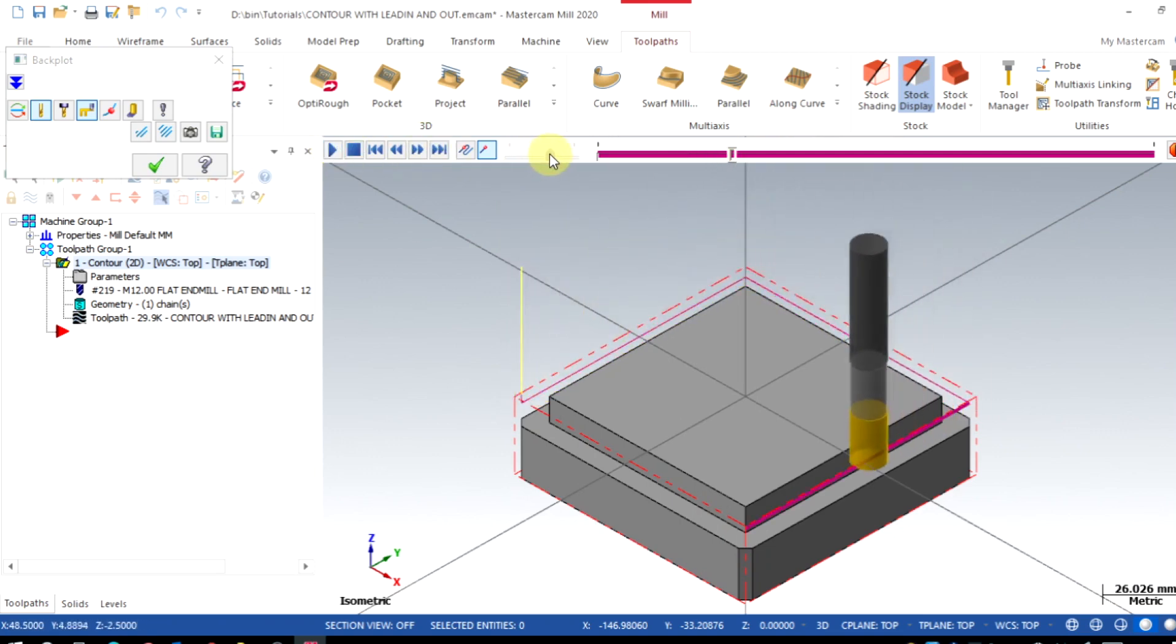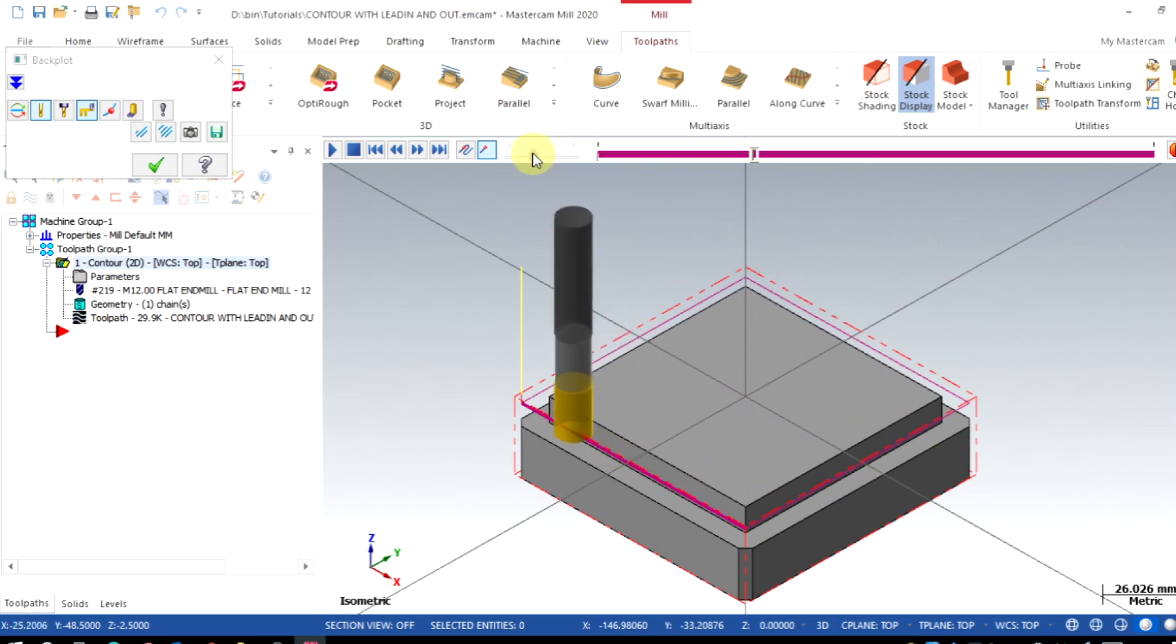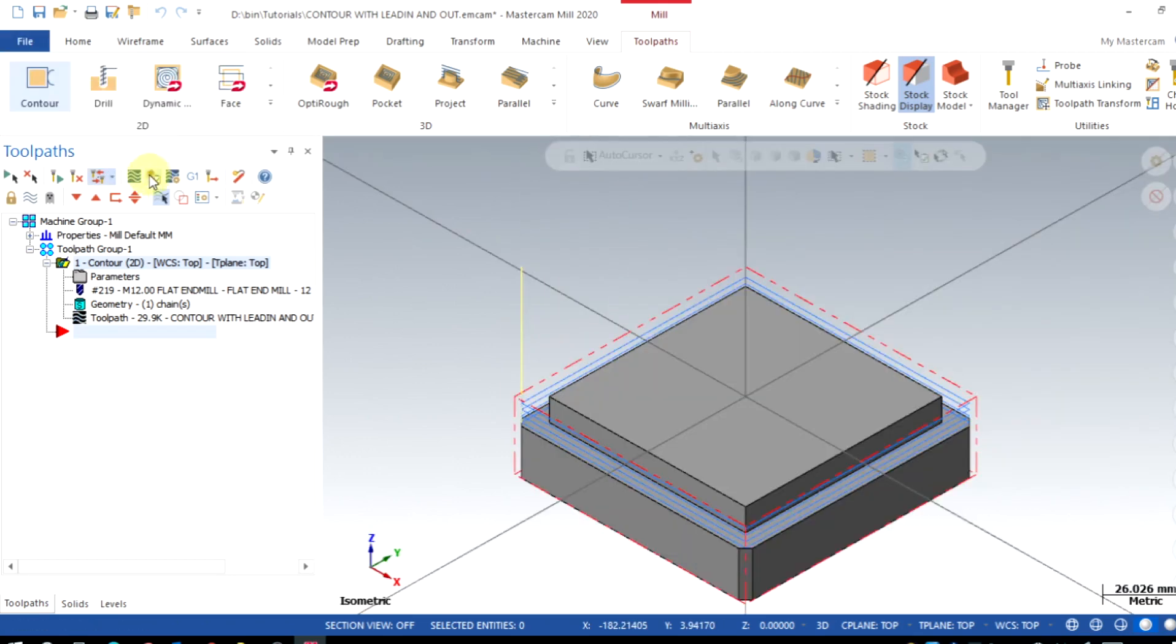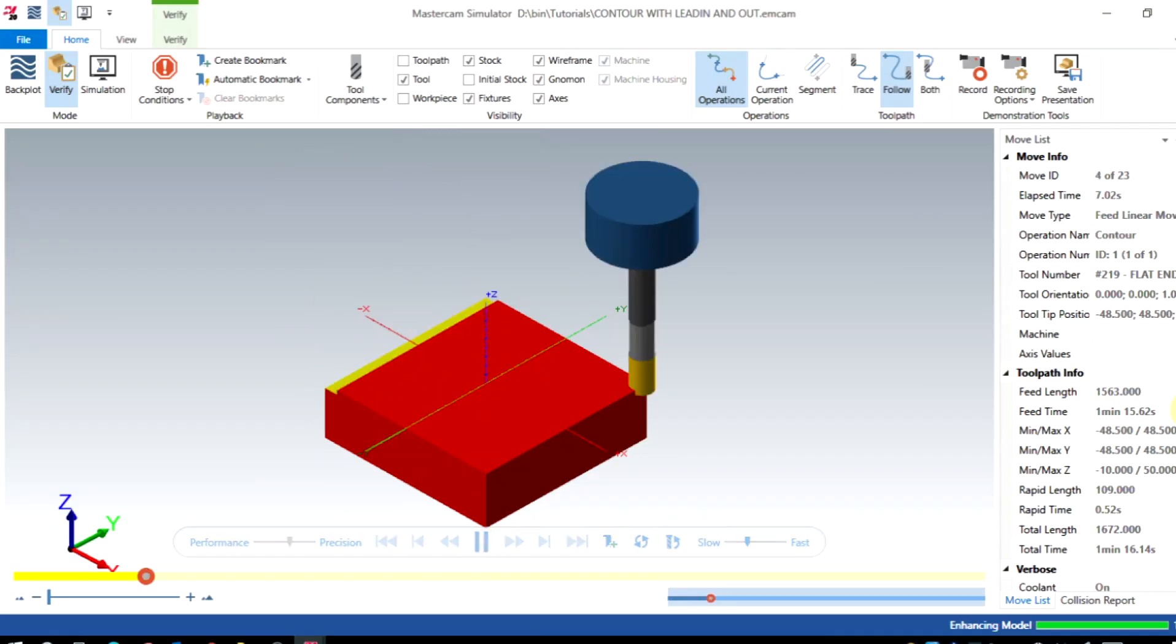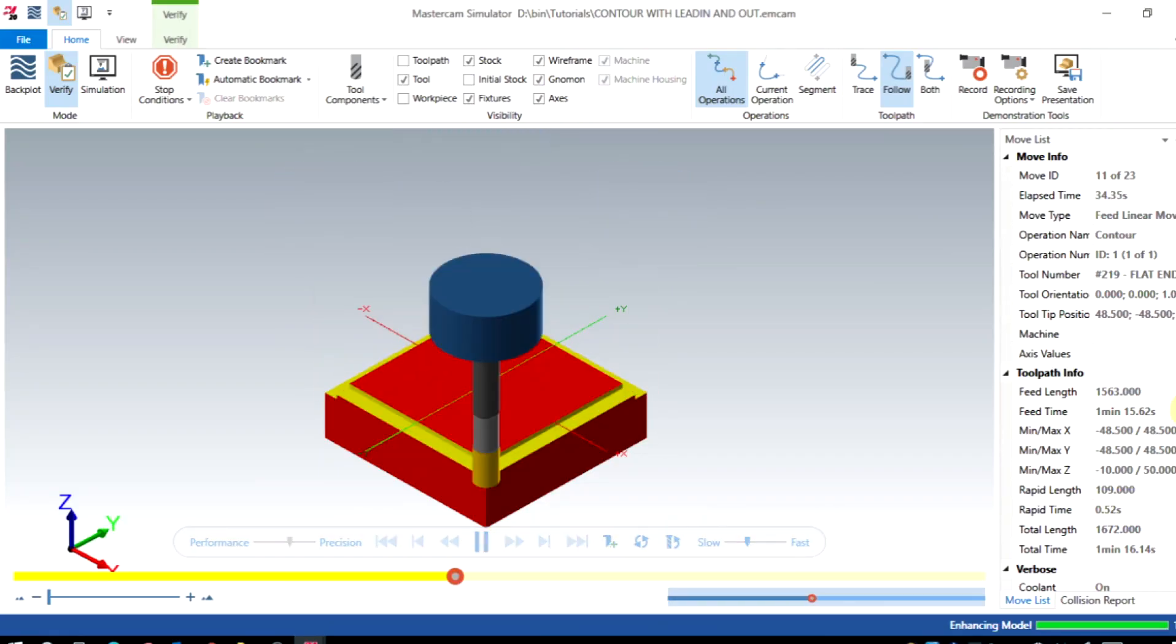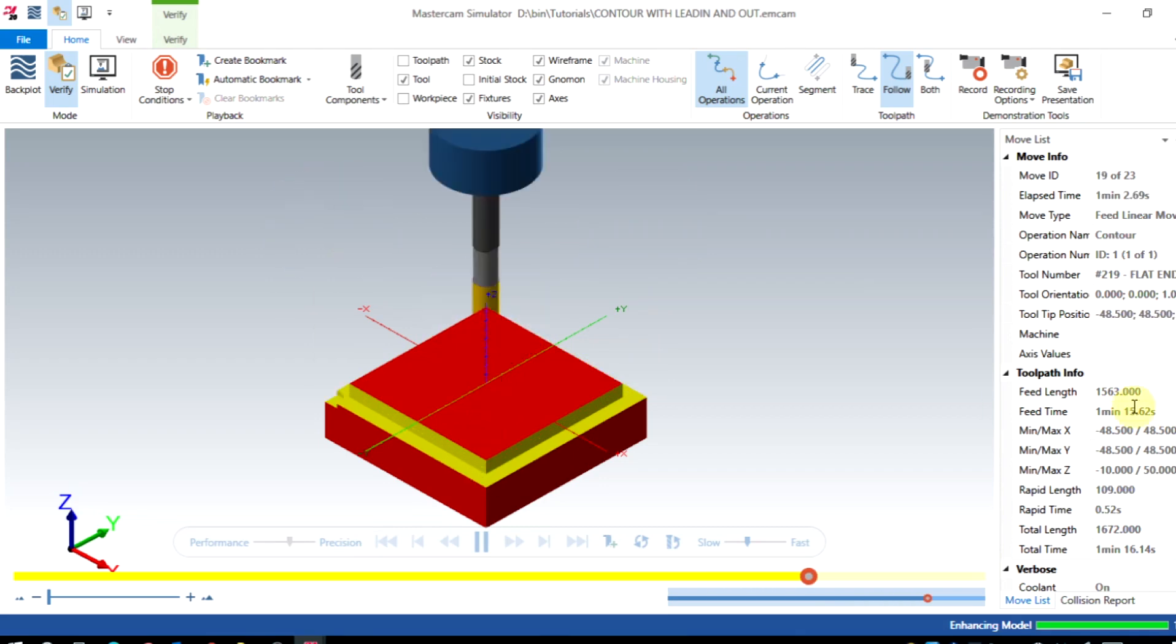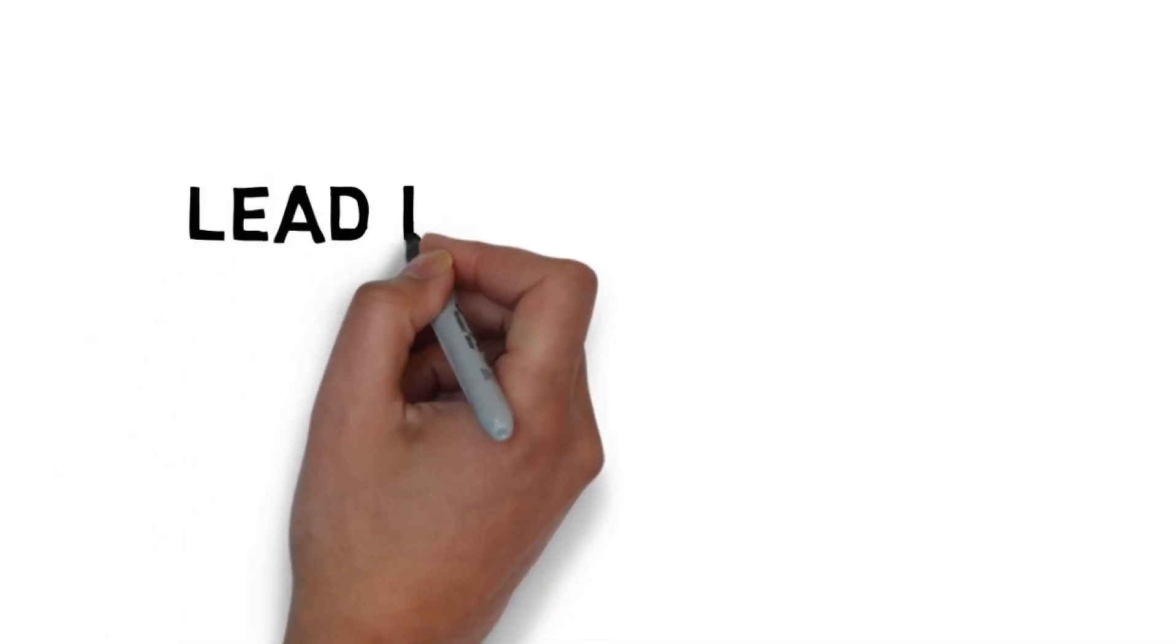Here you can observe the tool plunges on the corner for every depth of cut. This will cause more axial load for the tool and higher tool wear. To avoid this, we recommend to use lead-in and lead-out option.